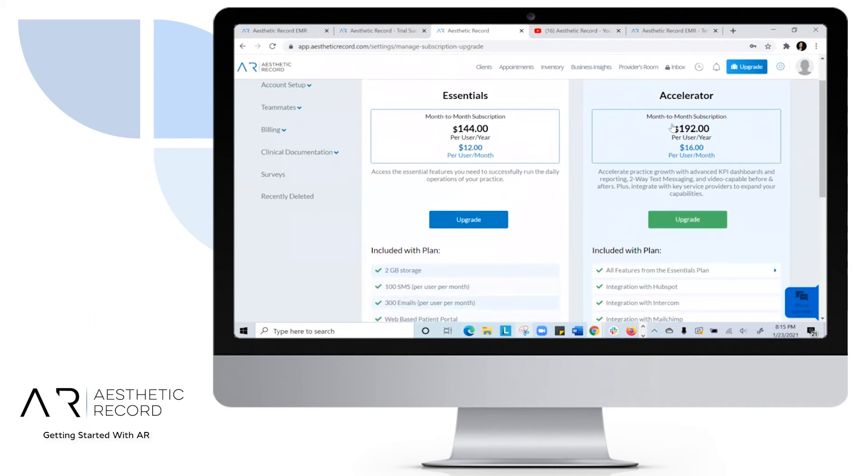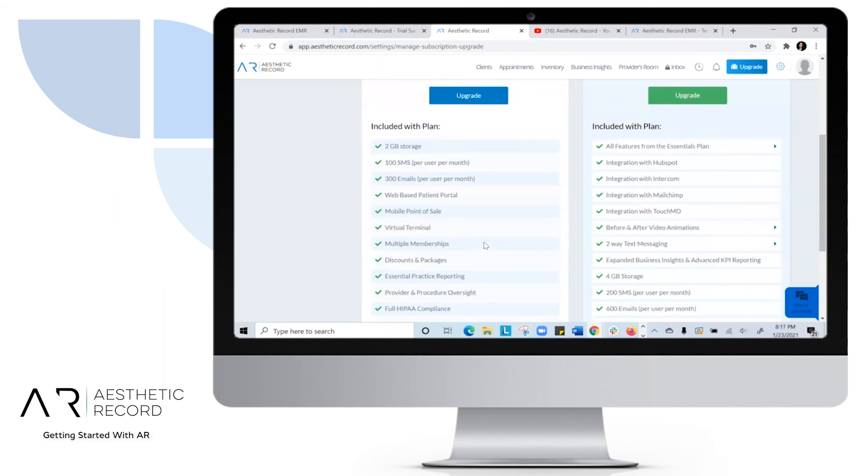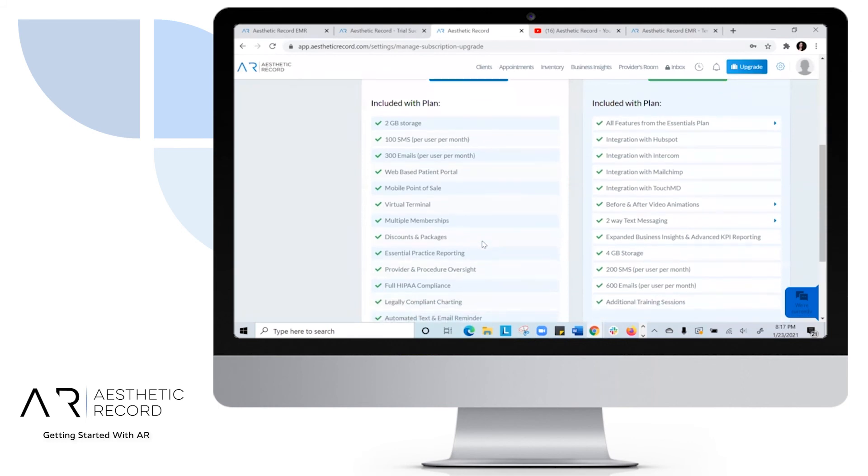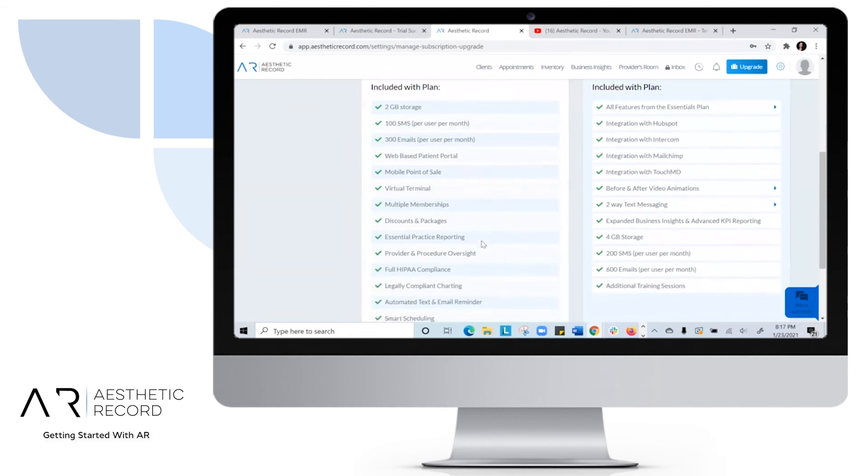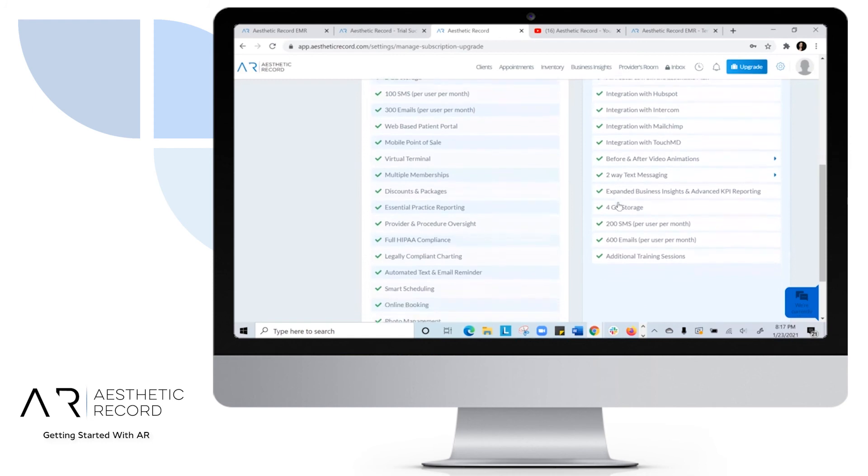With our Accelerator Plan, it's just $16 a month per user which includes our advanced KPI dashboards, being able to activate two-way text messaging, video capable before and afters. You can also see all the essentials that are included with your plan.